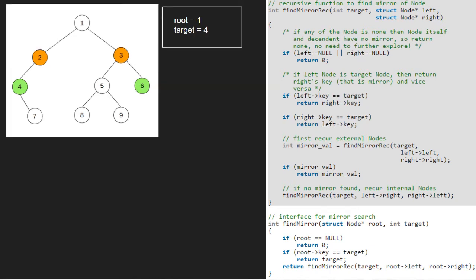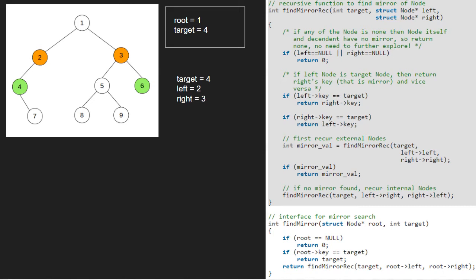Since root is not null and root key is not equal to target, we call the findMirrorRick function with target, root left and root right. So, left and right will point to 2 and 3 which are the left and right child of node 1.